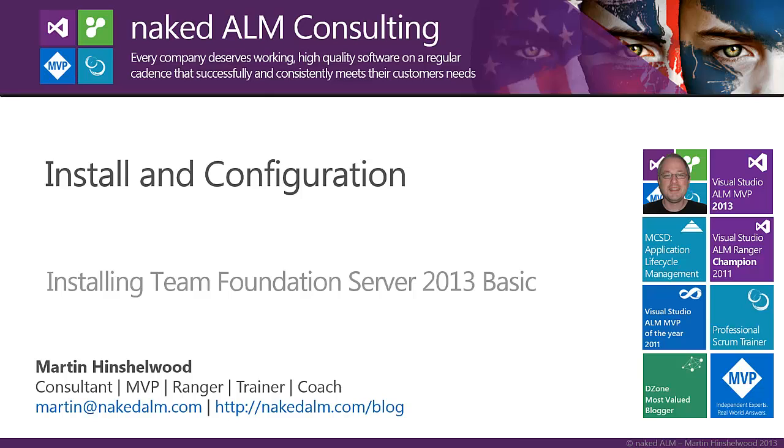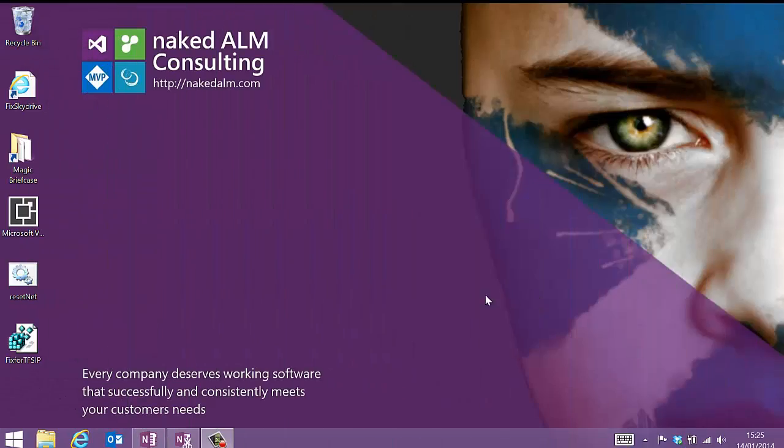So I just got asked if I had a basic blog post for installing TFS 2013 and I realized that I hadn't really done a basic out of the box install since probably 2010. Most of the time I've been doing upgrades.